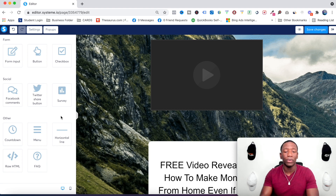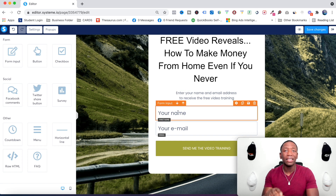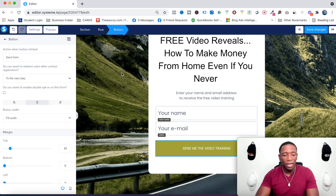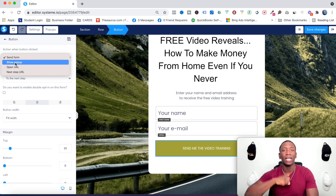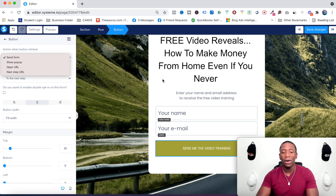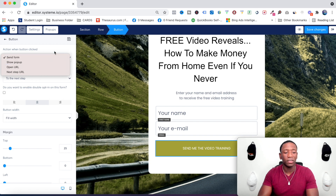Once you've built the page you want, you need to connect it to your email autoresponder. Click on the button, and over here it says 'Action When Button Click' — hit Send Form. You have a couple of options: you can do a pop-up so when they click the button a pop-up appears for them to enter their email, which makes sense if only a button is shown on the page. For this video we'll just use Send Form.